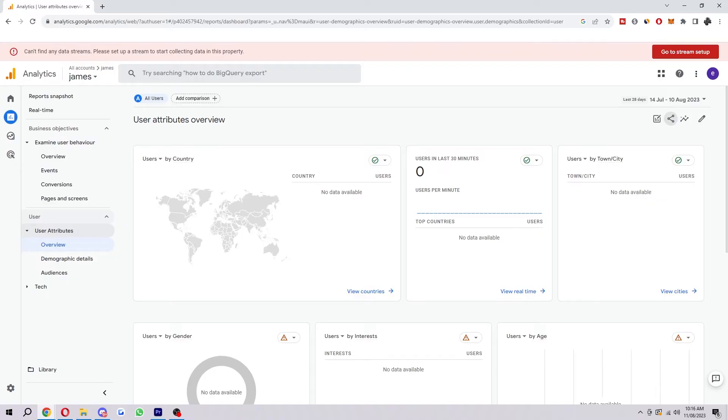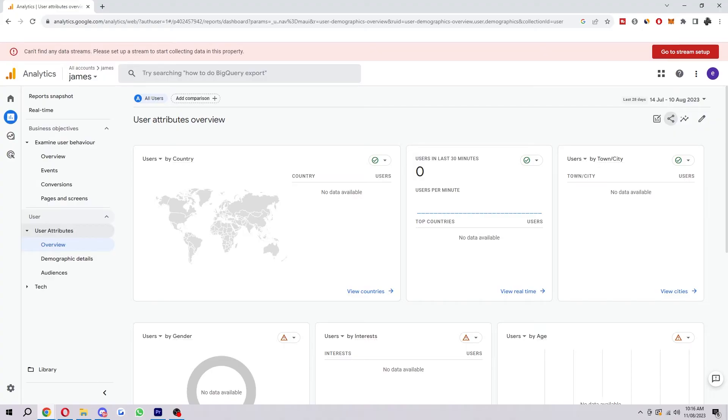The third and final way you can export the data is using the Google Analytics API to extract the data. You can also use third party tools like Google Data Studio to create custom reports and export the data to a variety of formats.